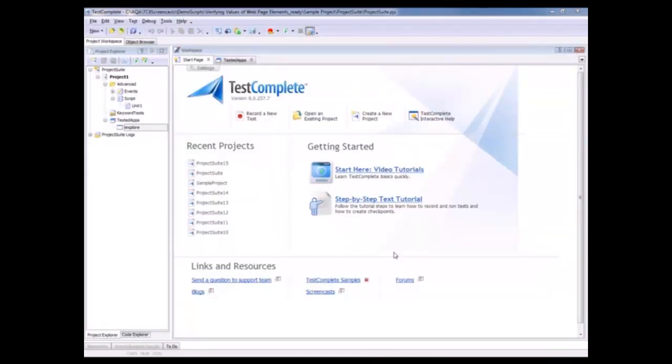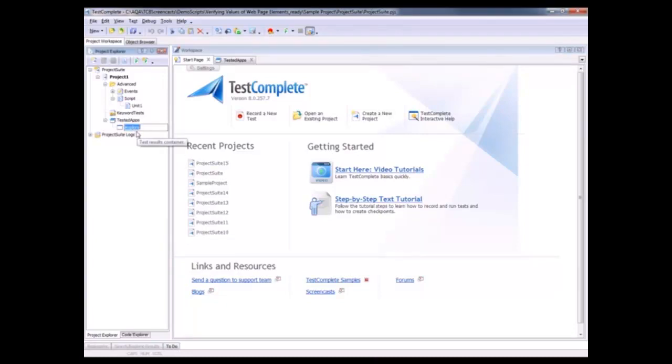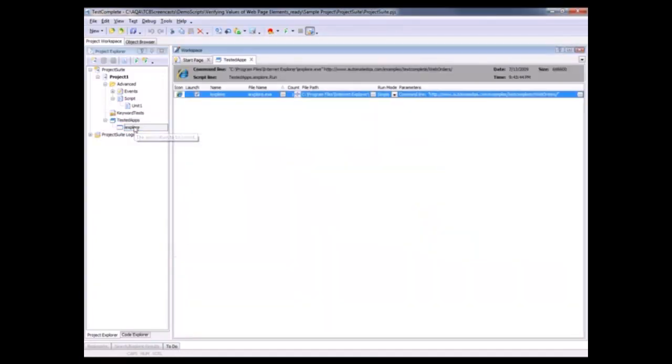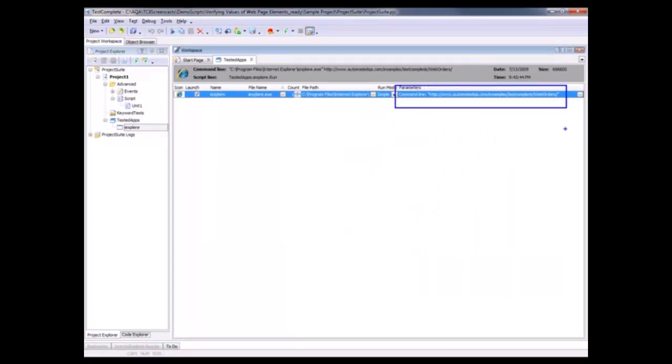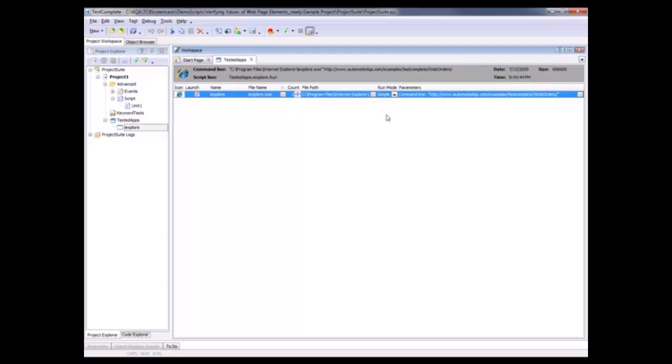I've already launched TestComplete and I've created a new project. You can see I've added Internet Explorer to my list of tested apps. I'm just going to double-click on Internet Explorer here. And you can also see that I have added the website that I want to test right here to the command line parameters. So now I can tell TestComplete to launch my browser and it will automatically take me out to that website.